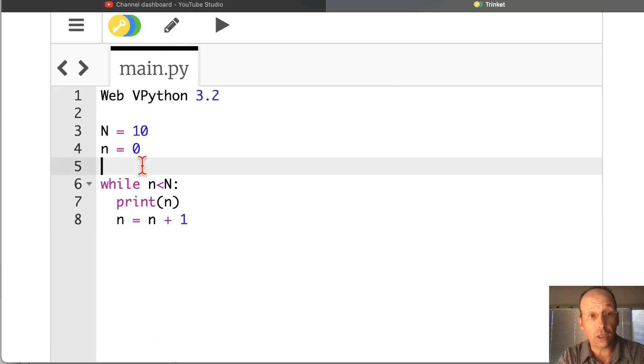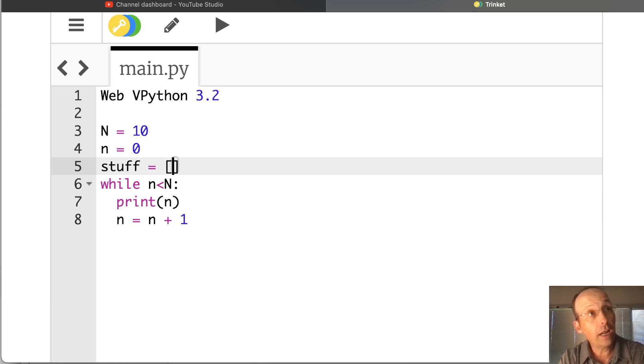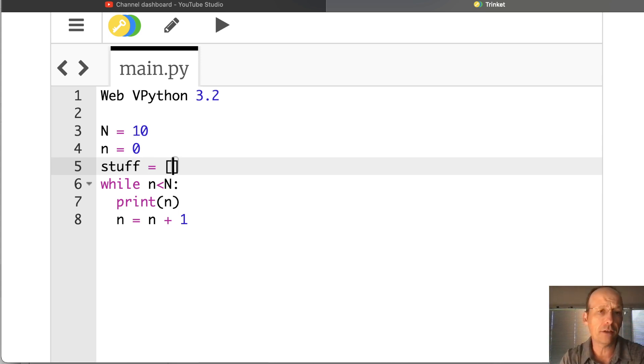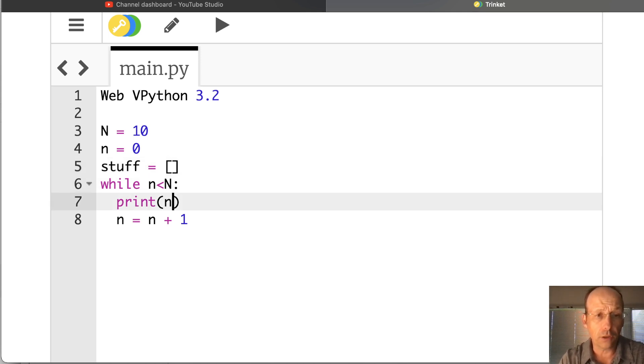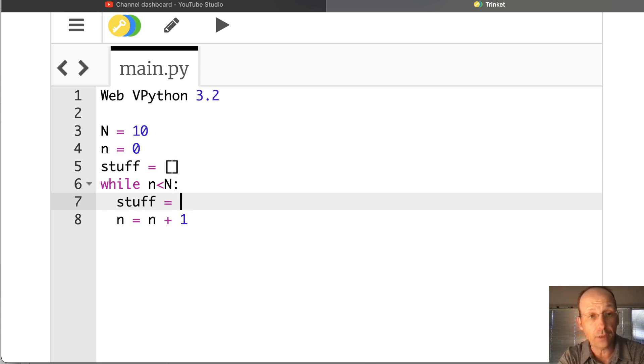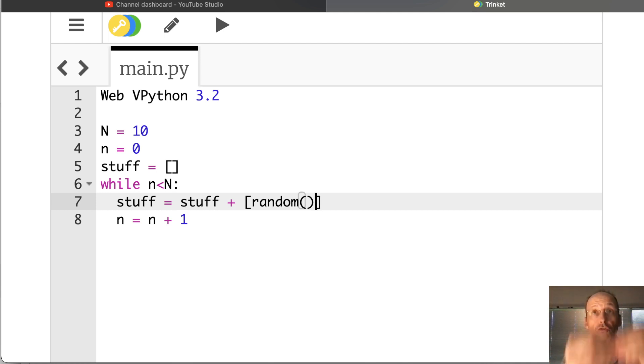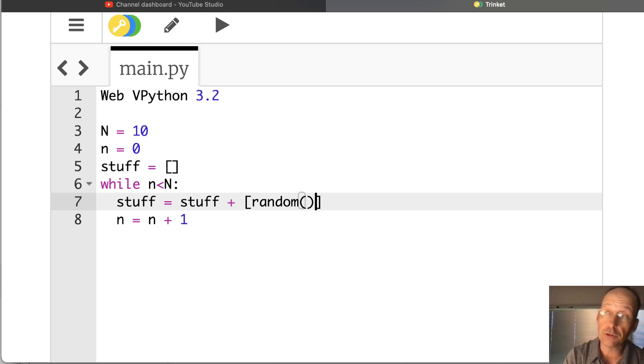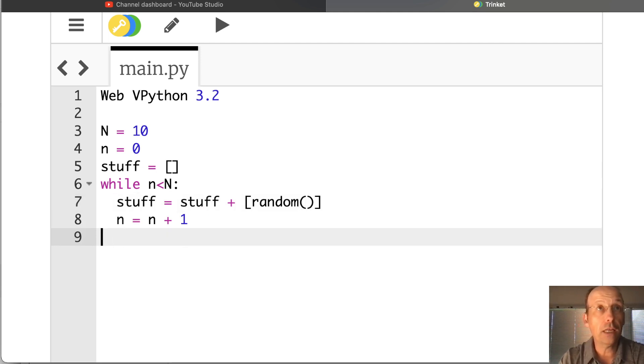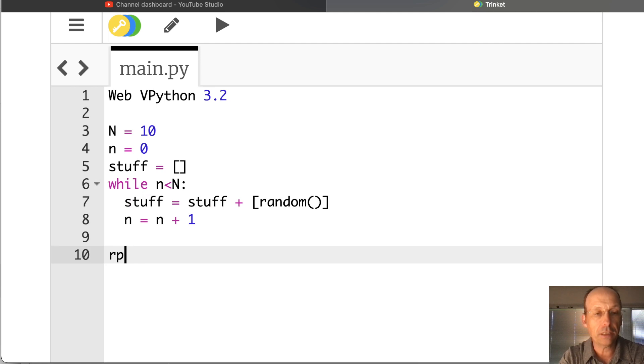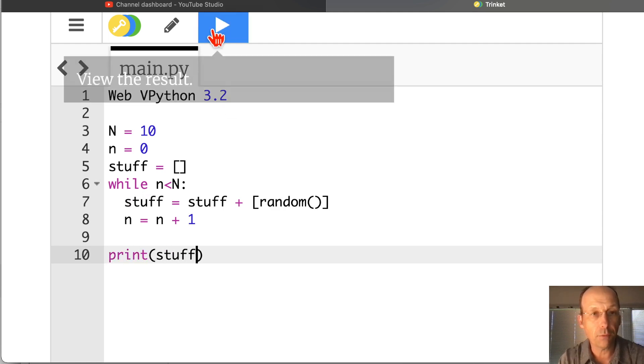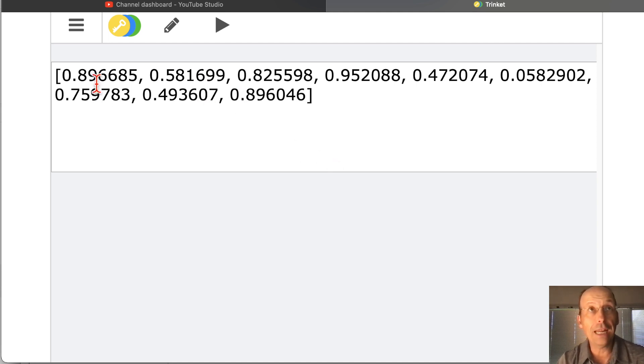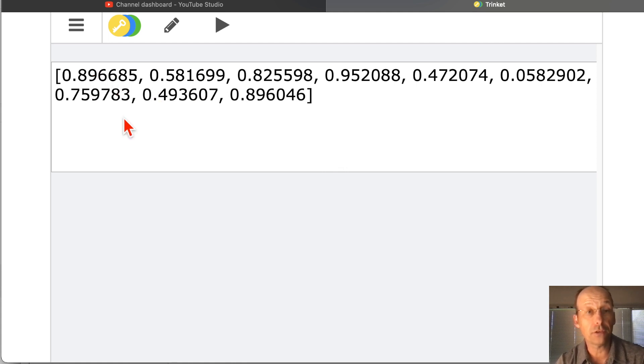And I run that and we go 0 through 9, so it did it 10 times. Now I'm going to make a list called stuff, an empty list. And what I want to do is add a random number between 0 and 1. You can multiply by 10 or do whatever you want. I'm doing 0 to 1, it'll be fine. So I don't need to print that. What I'm going to do is add a random number to my stuff list. Stuff equals stuff plus random. In Web VPython, the function random returns a number between 0 and 1. Let's just print out our random list. There's my random unordered list. It's kind of weird, but I have 0.896 is maybe the largest number and first.